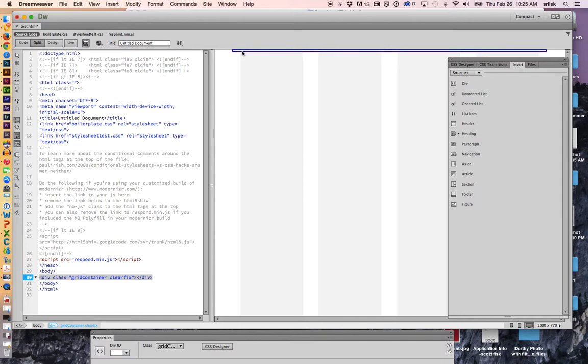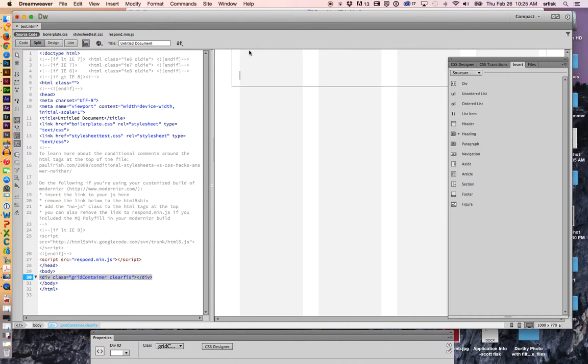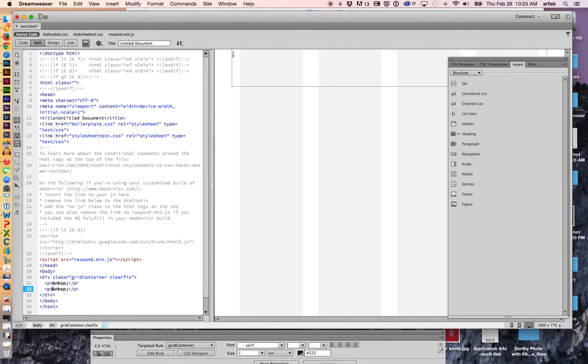One of those tricky things about Dreamweaver, you always need to keep track of where your cursor is at. So I'm putting my cursor in that container, and I'm hitting enter, just so I can open up the container to make sure that I can get my cursor in there to insert other stuff.